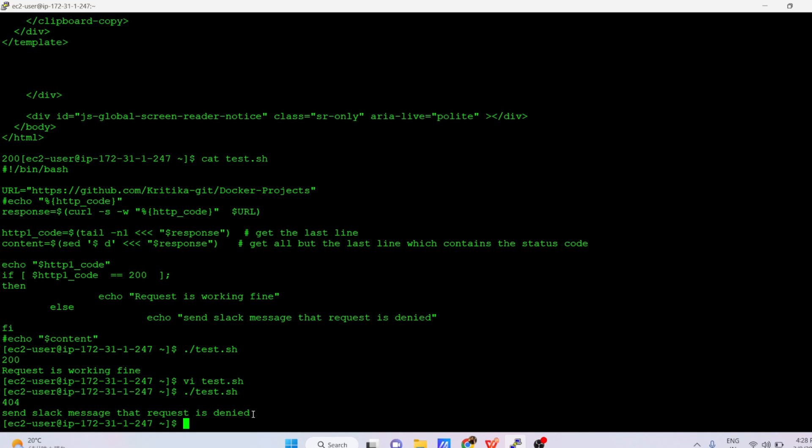In real time, there are multiple software packages you download from URLs. If a URL changes and your server cannot access it, your entire system could go down. In that case you need a Slack alert so you or your team member can see what the issue is. This is very important to know as a DevOps engineer. I hope you are now clear on curl requests and how they are useful in real time. Thank you all for watching — please like, share, and subscribe for more such videos.